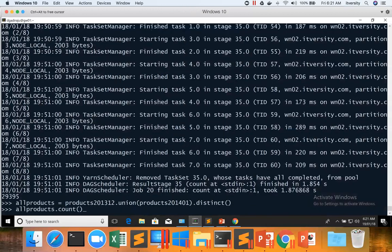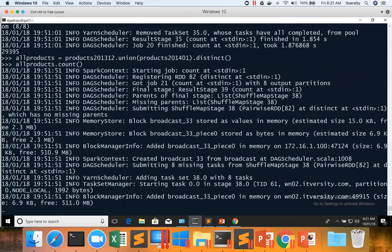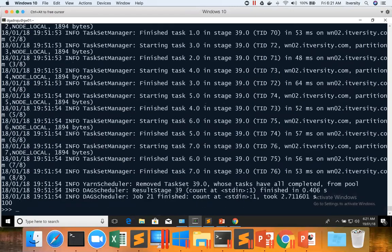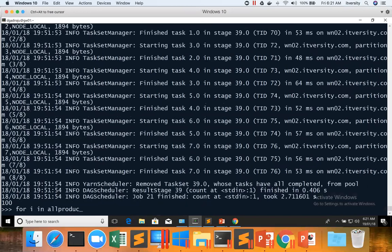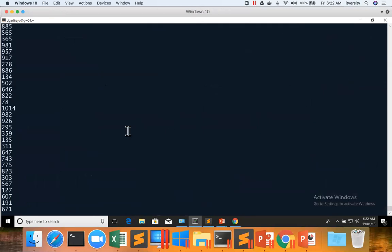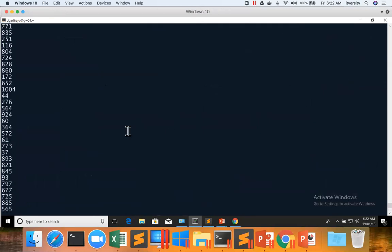Now you can say allProducts.count and there are only 100 records. You can also say for i in allProducts.collect print i and hit enter. You can see the product IDs which are sold in both 2013 December and 2014 January. Not the common elements but all the products which are sold in 2013 December and 2014 January.